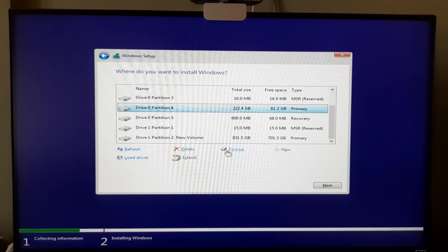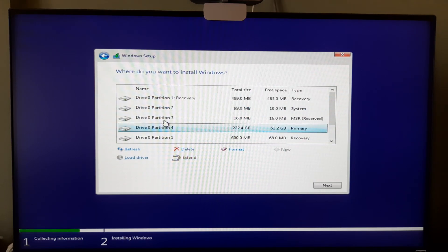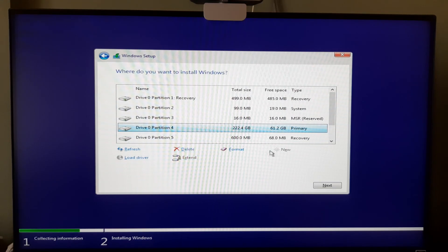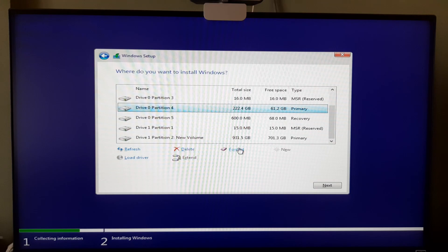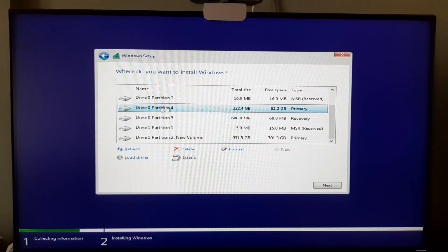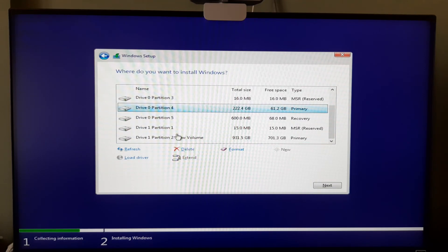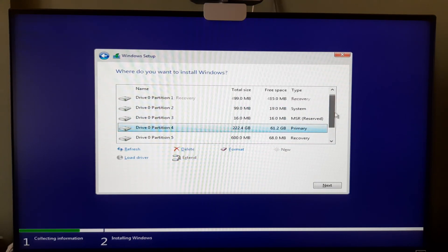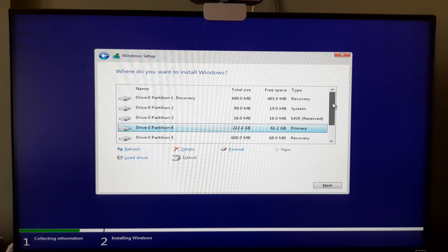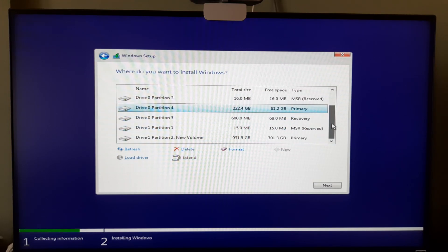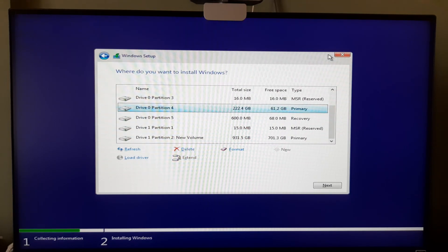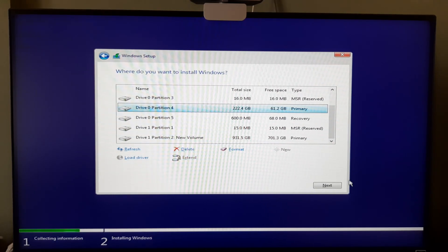If you have a new drive, simply click Next and Windows installation will start. If you want to delete existing data due to a corrupted Windows, you can click Format. You can also delete the entire partition and then create a new one — the New option is only available when you have no defined partitions. If you have multiple SSDs or hard drives, select the one on which you want to install Windows 10 and click Next. That is the main step done — clicking Next will install Windows and the process is essentially complete.